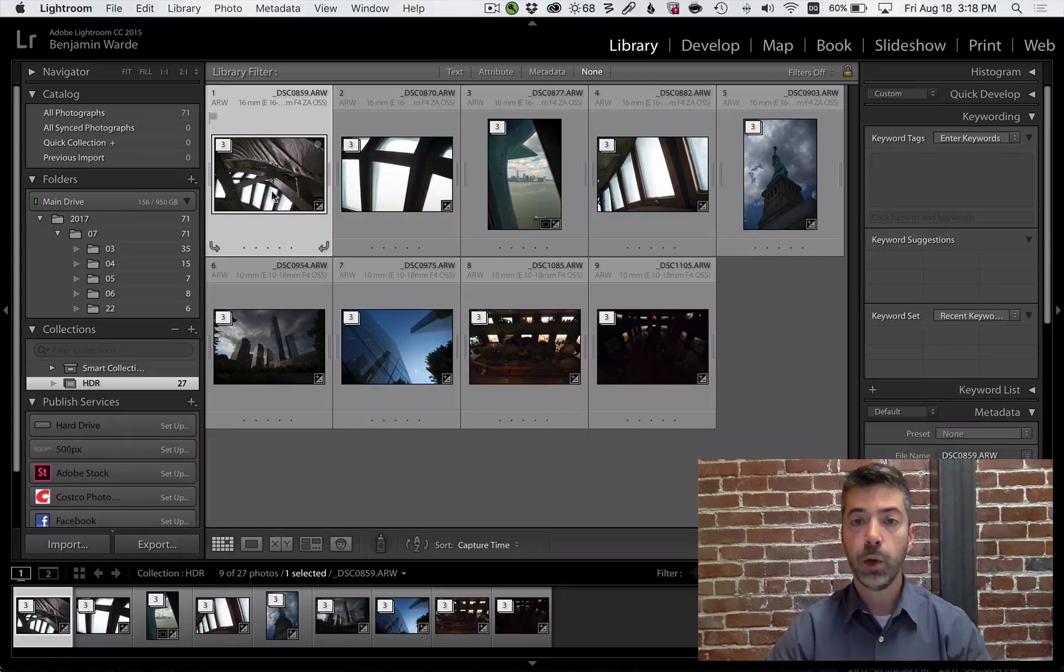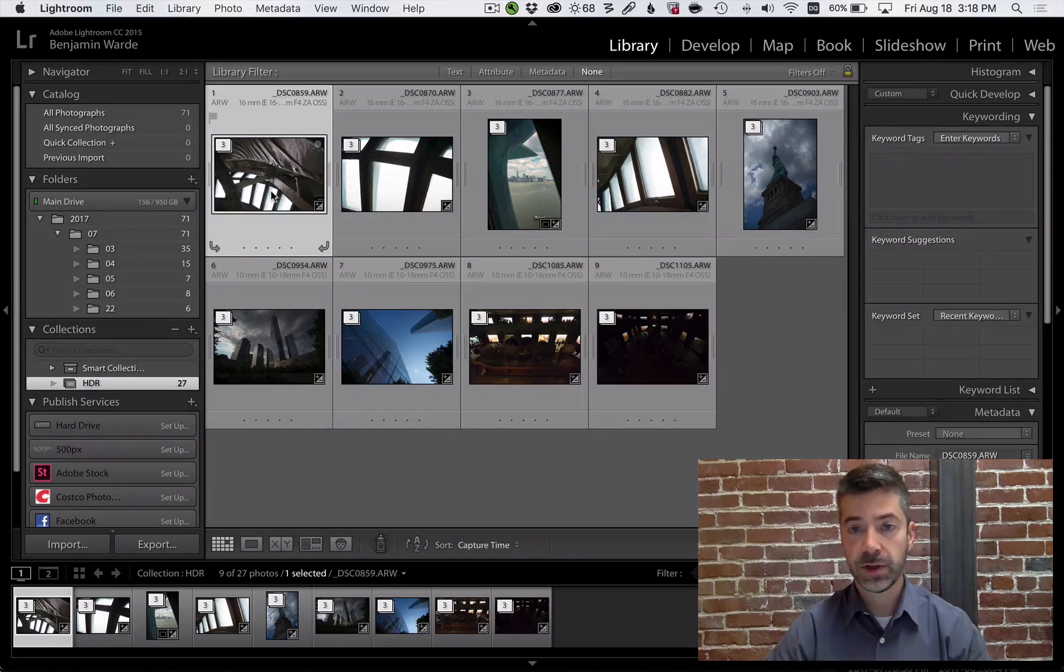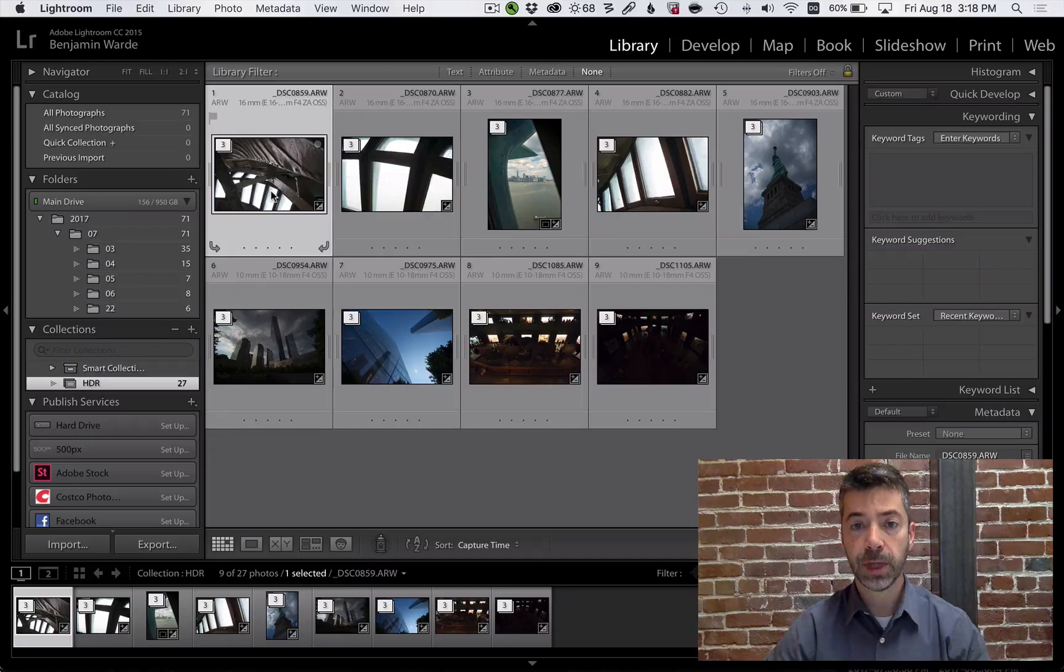Now I just see one photo for each of those 3-shot bursts, and I don't have a bunch of essentially redundant pictures cluttering up my view.